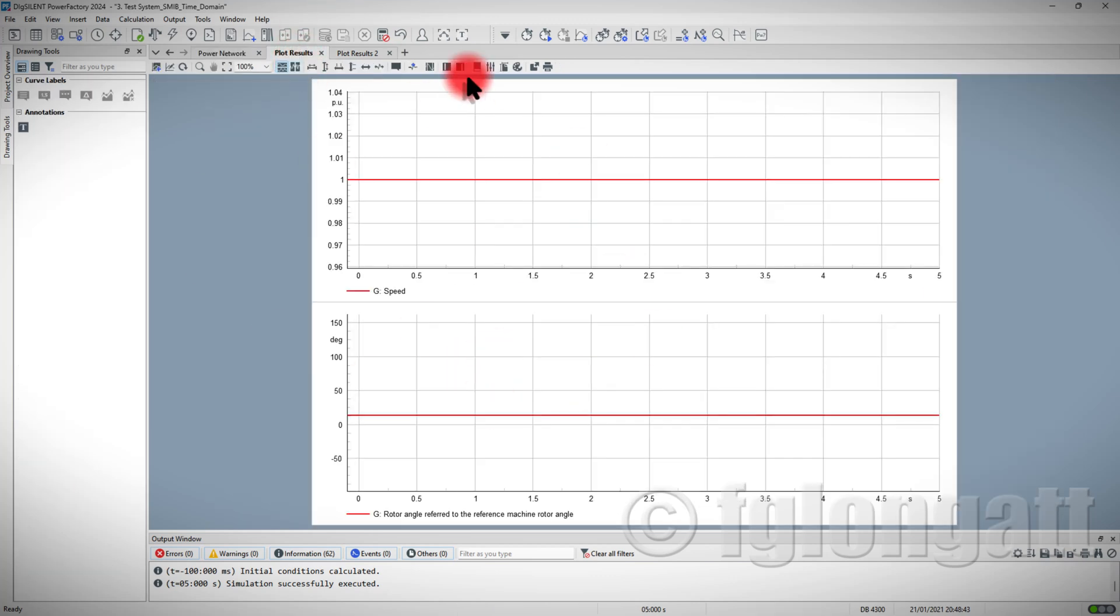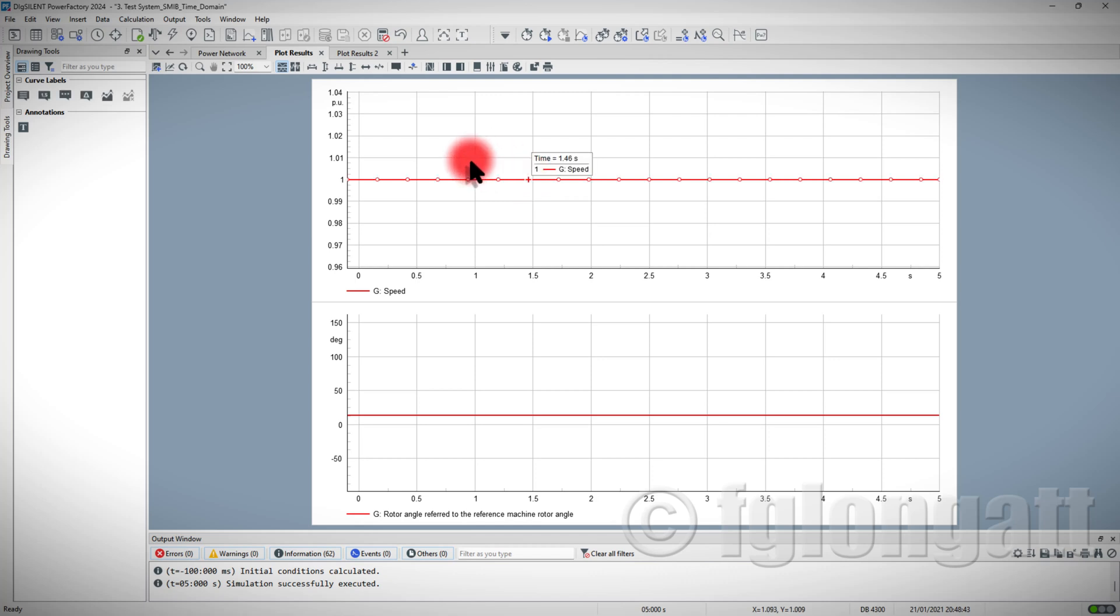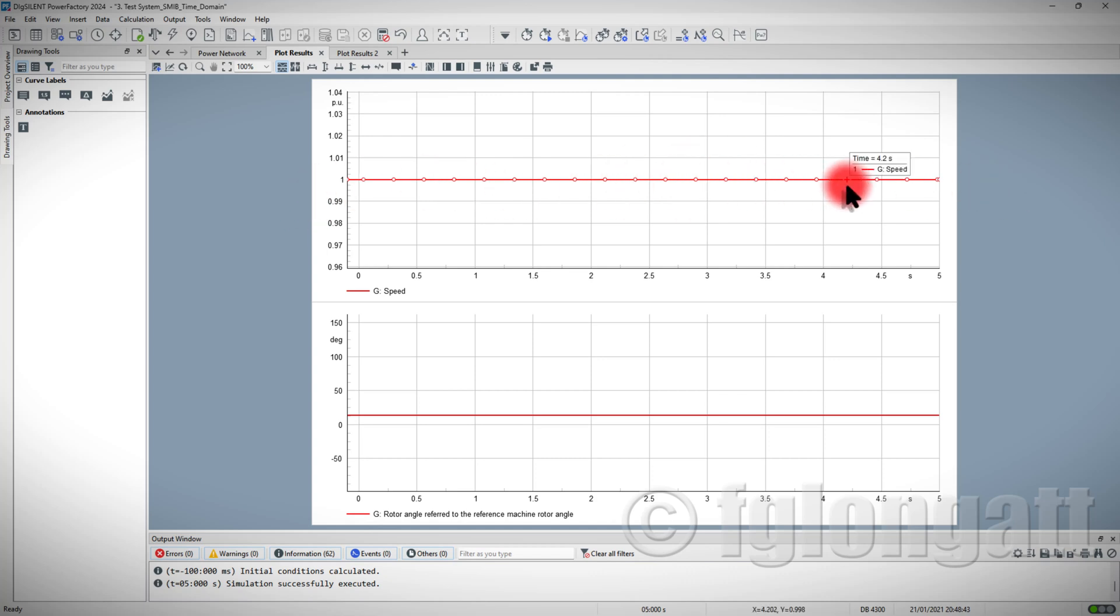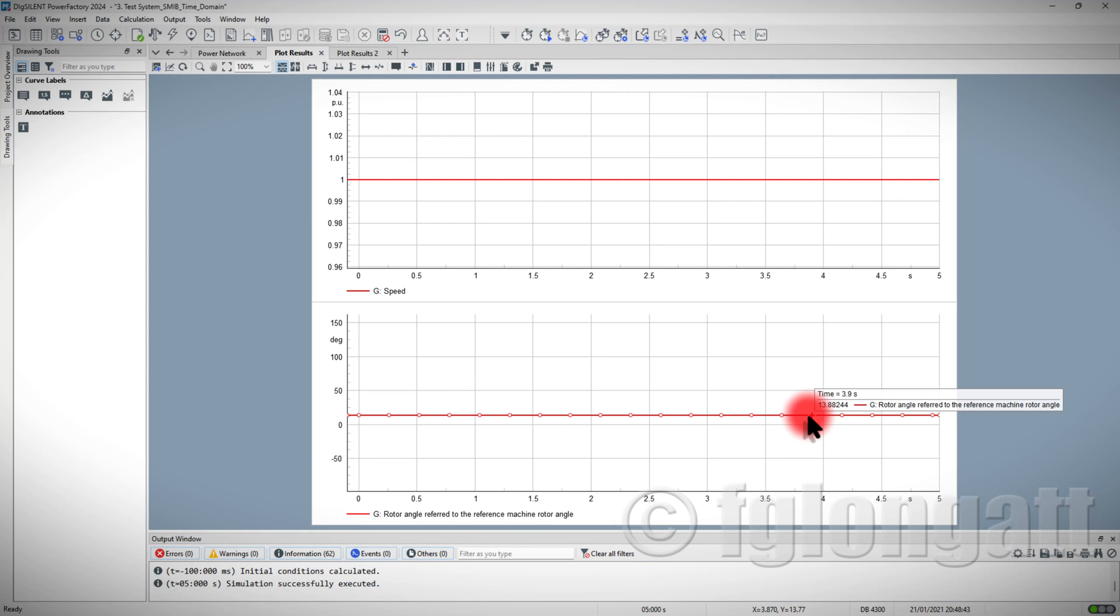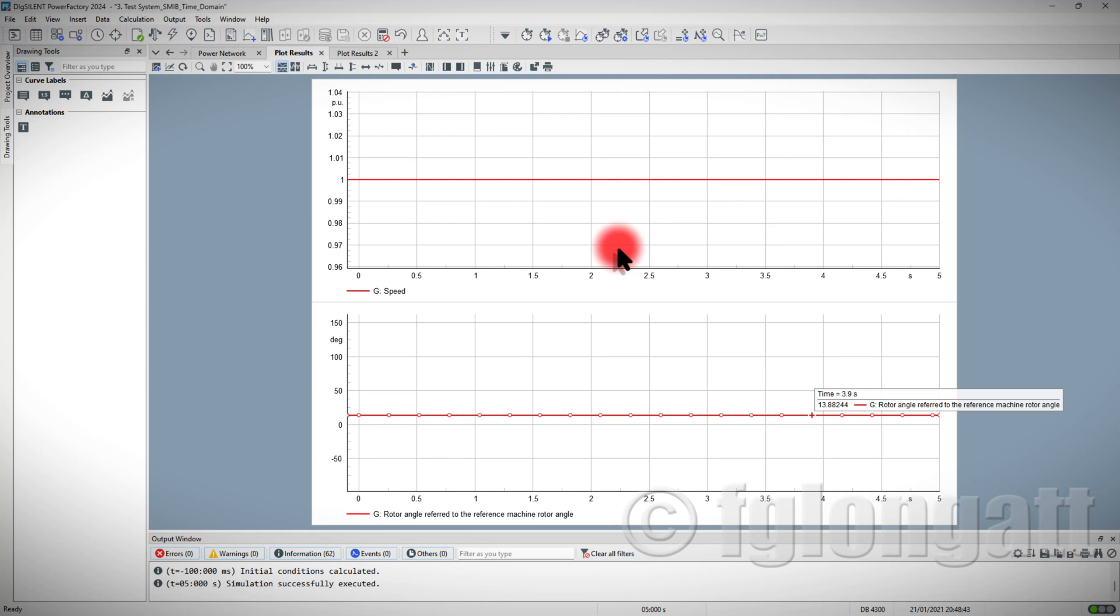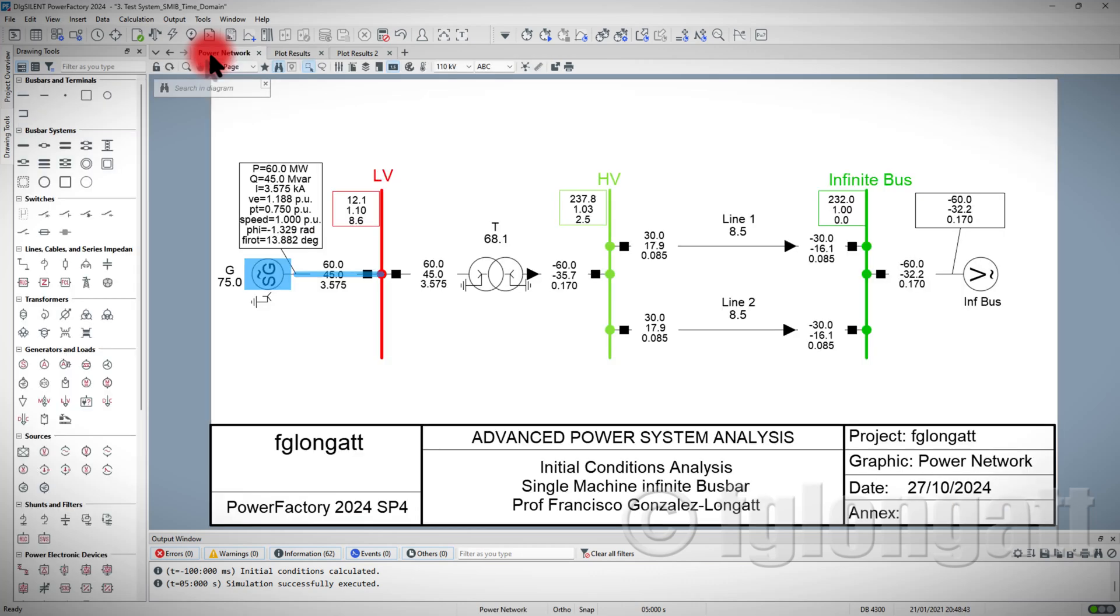You can see over here that the rotational speed of the Synchronous Machine is one per unit, as expected. It's a straight line, horizontal straight line, because we don't have any disturbance over here. You can see that the angle is 13.88, and that is basically the angle of the Synchronous Machine. There are no changes in this time domain series, because basically, we don't have any events.